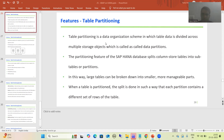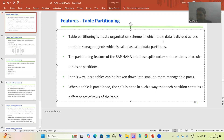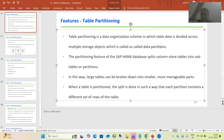We will firstly understand the meaning of table partitioning, then go into detail on how SAP HANA provides table partitioning. The word itself says it — we will do the partition of table data, divide it, split it. So table partitioning is a data organization scheme in which table data is divided across multiple storage objects, and each storage object is called a data partition.